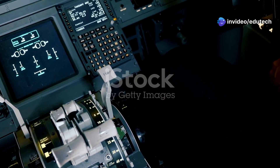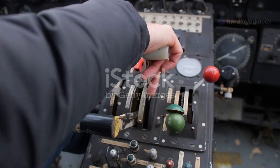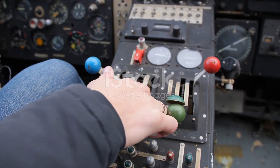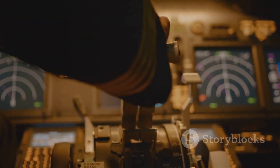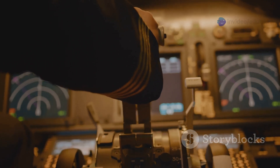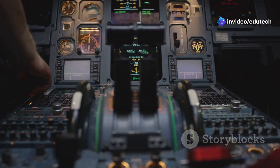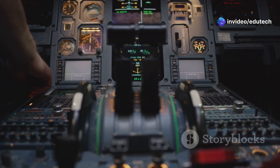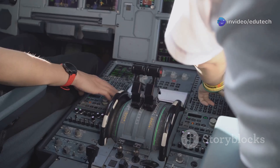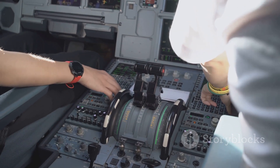Most trim tabs are small movable surfaces located on the trailing edge of a primary flight control surface. A small movement of the tab in the direction opposite of the direction the flight control surface is deflected, causing air to strike the tab, in turn producing a force that aids in maintaining the flight control surface in the desired position.